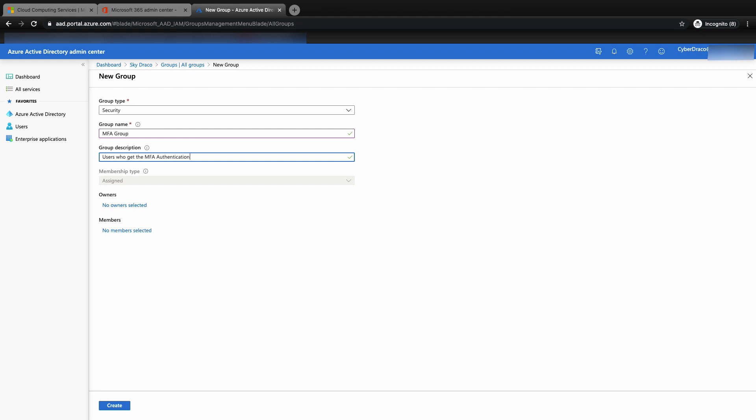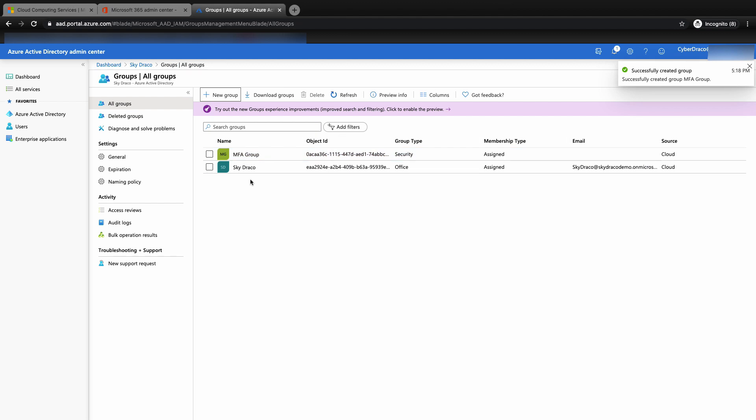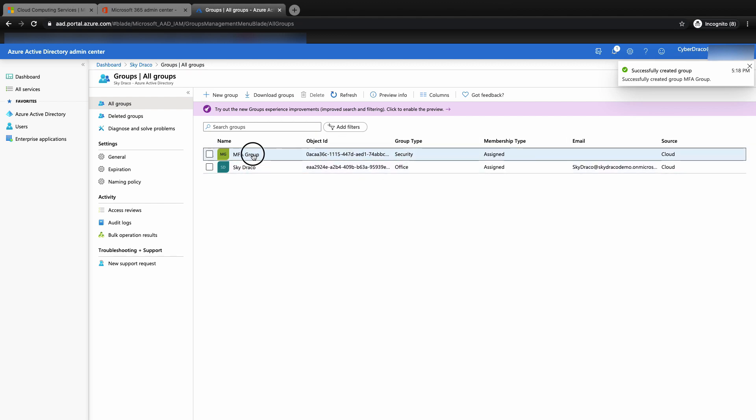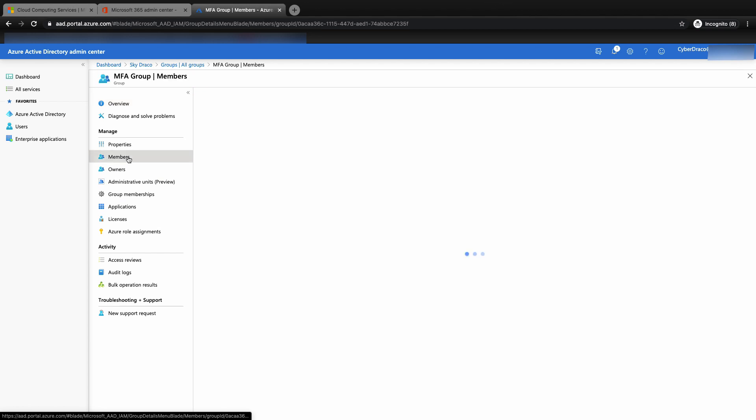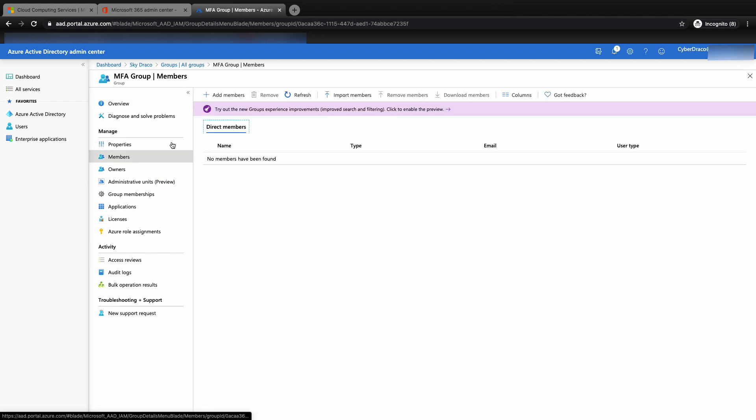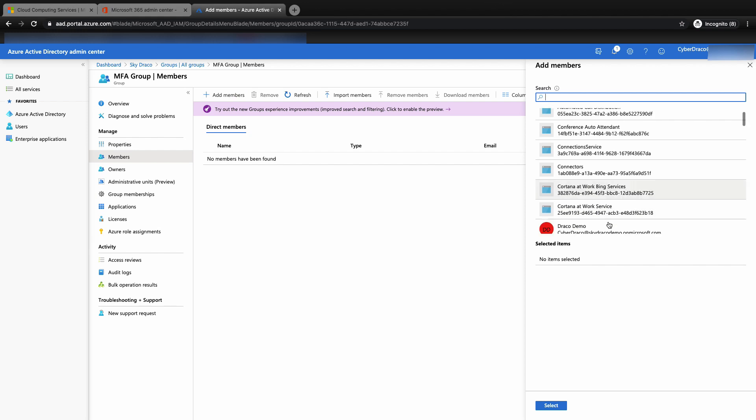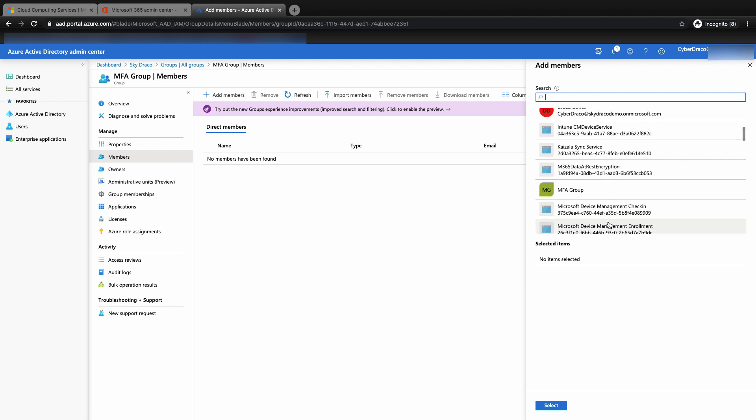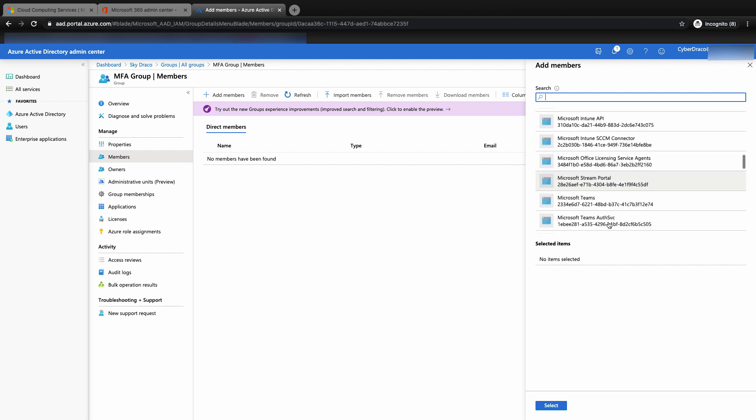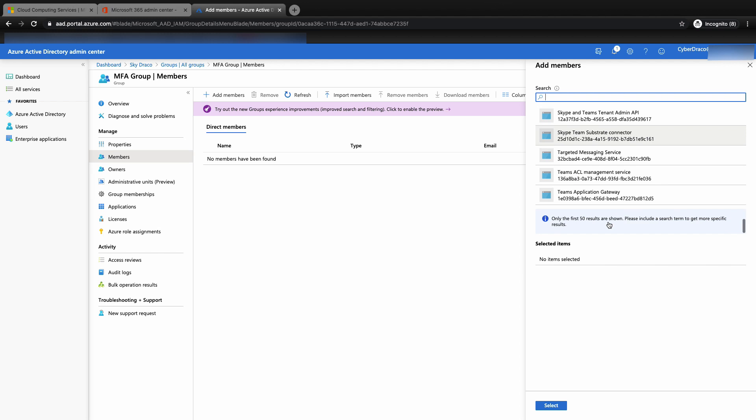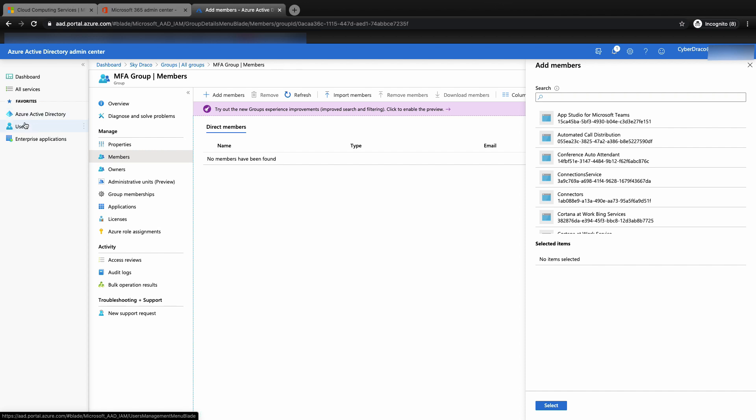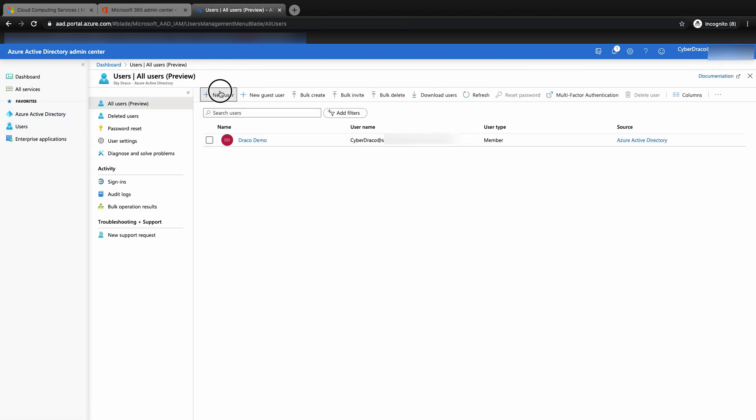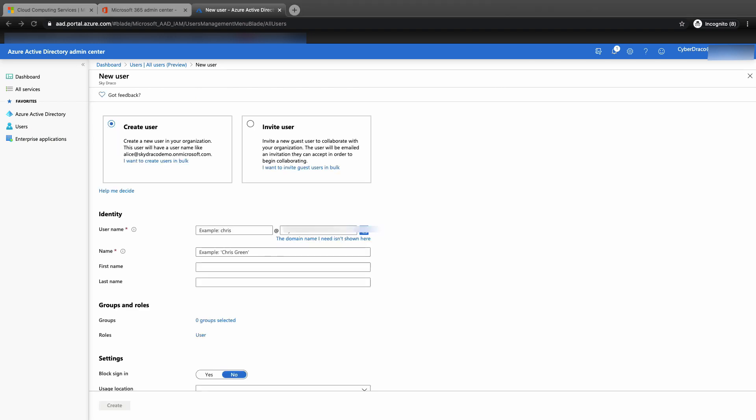You'll see that under the groups page that an MFA group has been created. Now click on the MFA group. We are ready to add members to the group that we want to enforce MFA. Click on the members menu, then click on add members. On the right panel, you will see all the accounts that are available. A lot of these are system accounts or API accounts. Do consult your Microsoft expert if you are not sure which accounts you should be adding. Click on the users tab, followed by add new user.